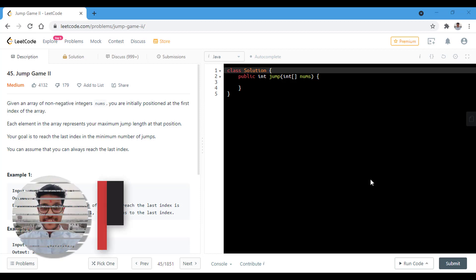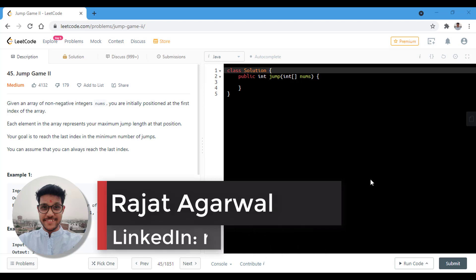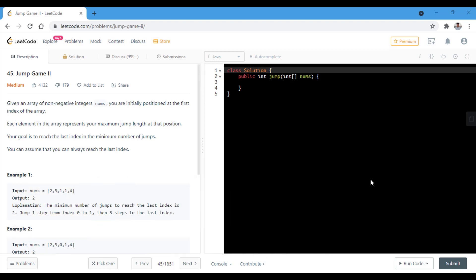Hello guys, welcome to Algorithms Made Easy. My name is Rajat and today we will be discussing the question Jump Game 2. In this question, we are given an array of non-negative integers and we are initially positioned at the first index of the array. Each element in the array represents your maximum jump length at that position, and our goal is to reach the last index in the minimum number of jumps. We can assume that we can always reach the last index.